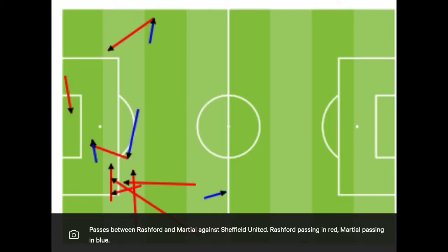Looking specifically at the Sheffield game, this map shows all passes between Rashford and Martial — passes by Rashford in red and passes by Martial in blue — showing the number of penetrative passes they're making. Rashford was able to get two assists to Martial in that same game, allowing Martial to get his hat-trick. This interplay between the two is why they're going to keep pushing each other — one without the other is nowhere near as good.